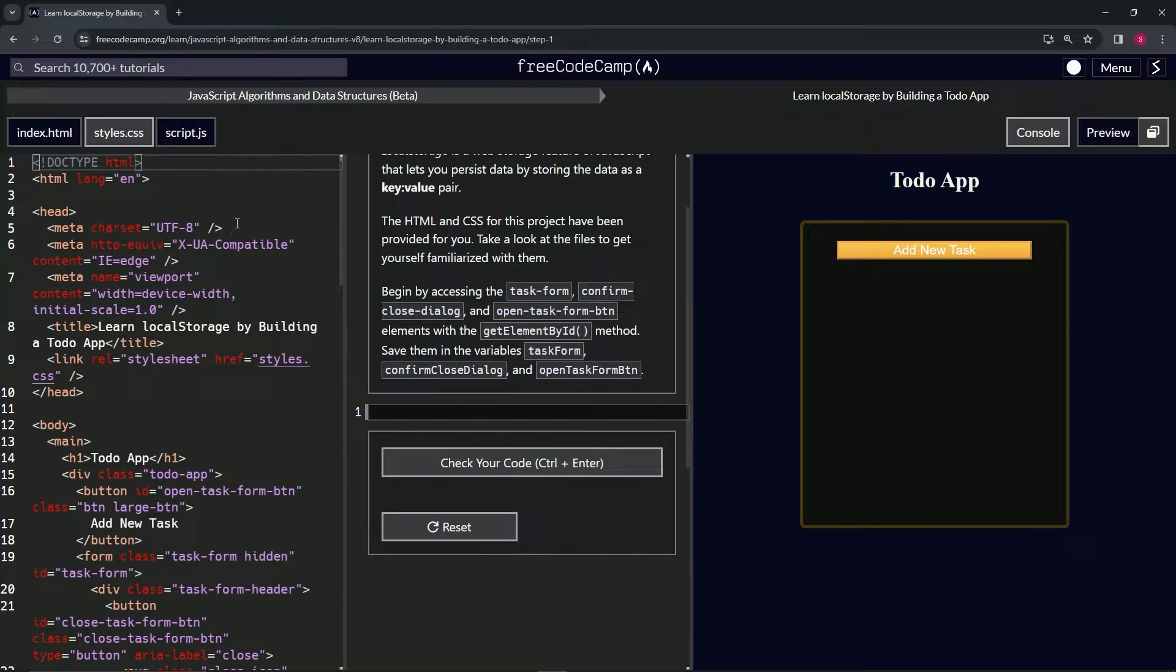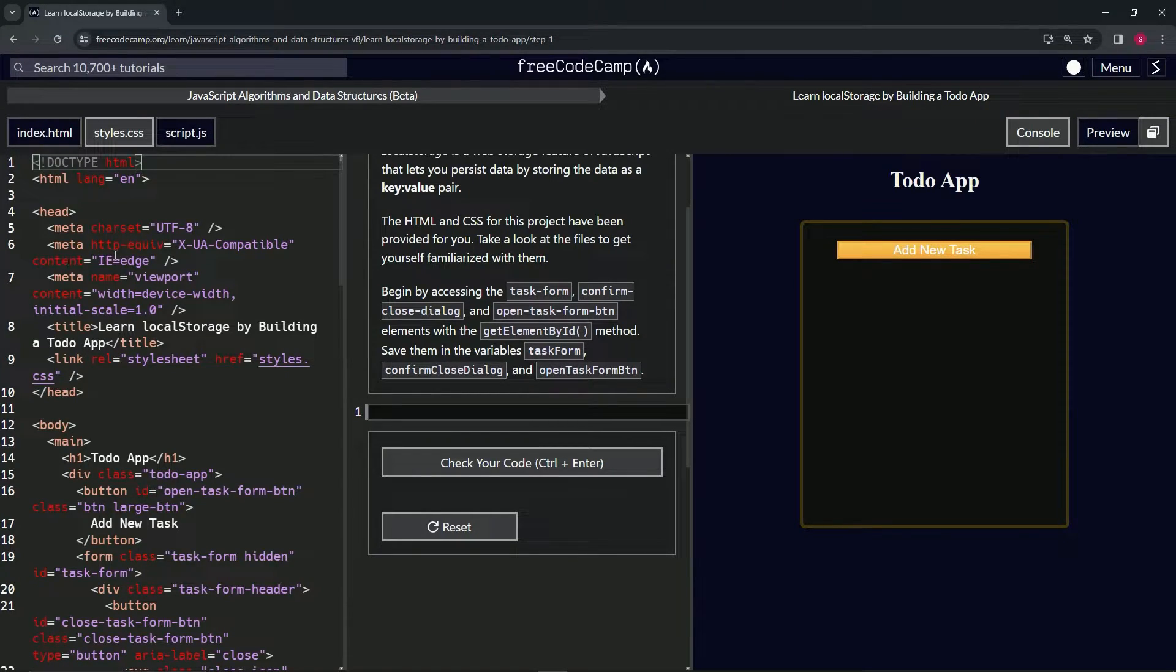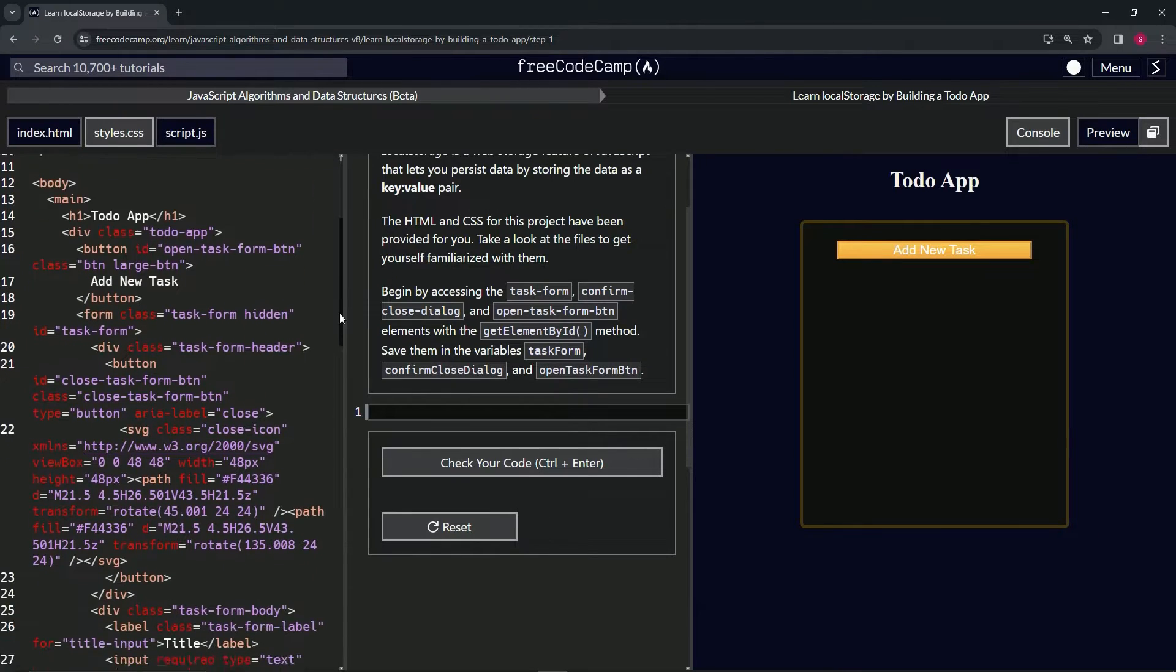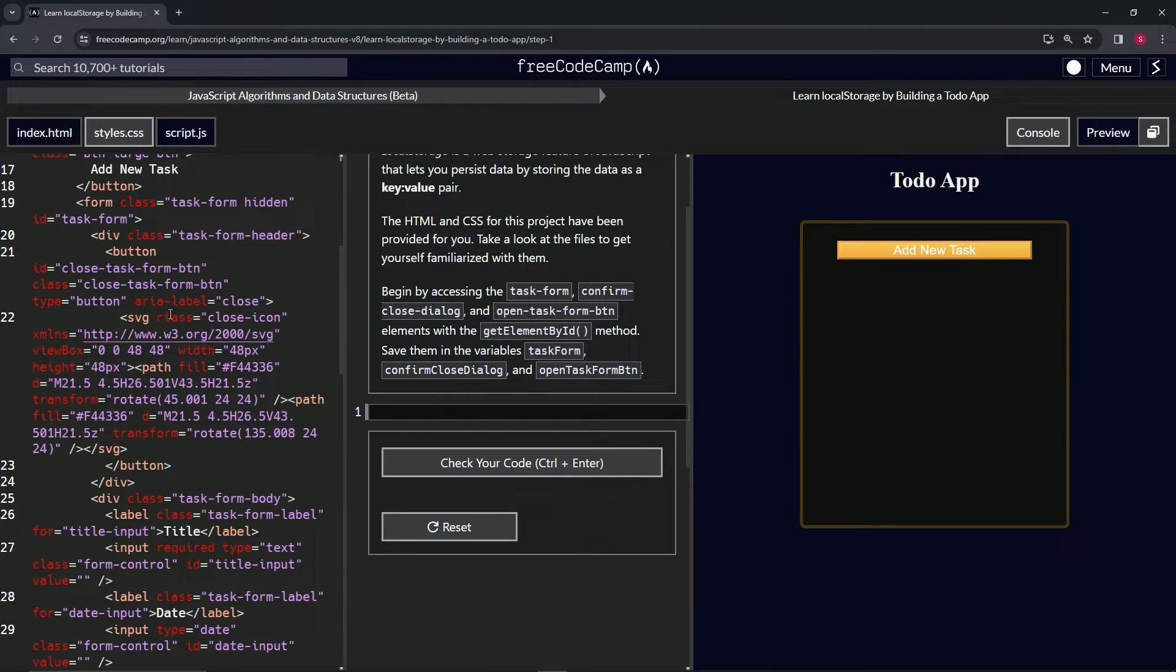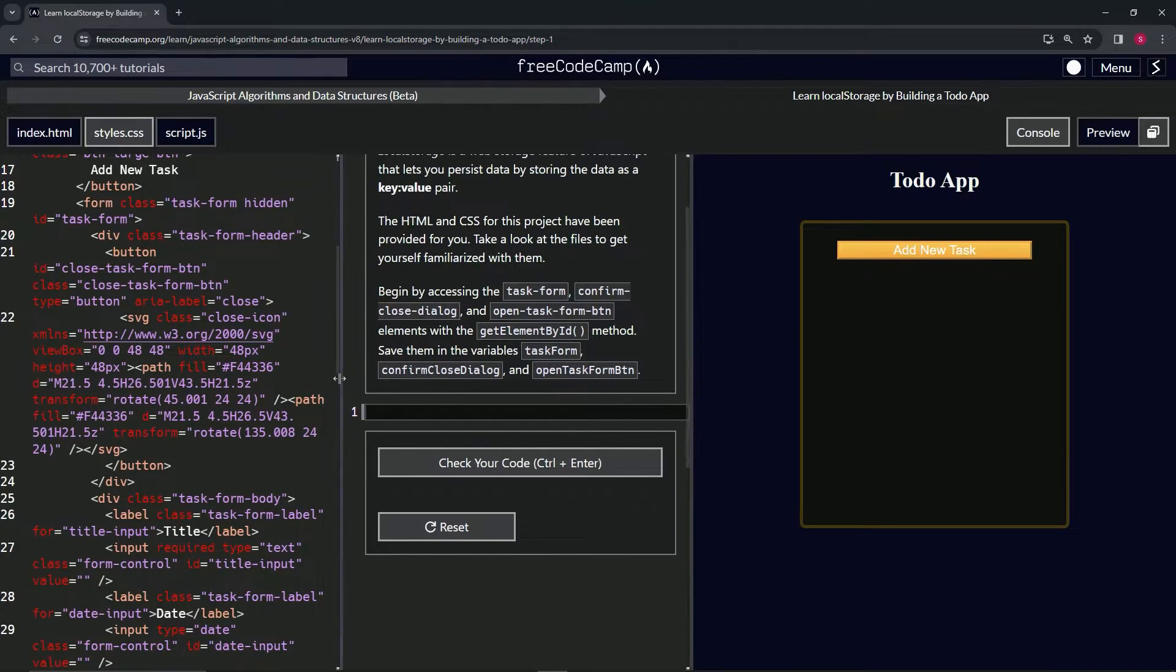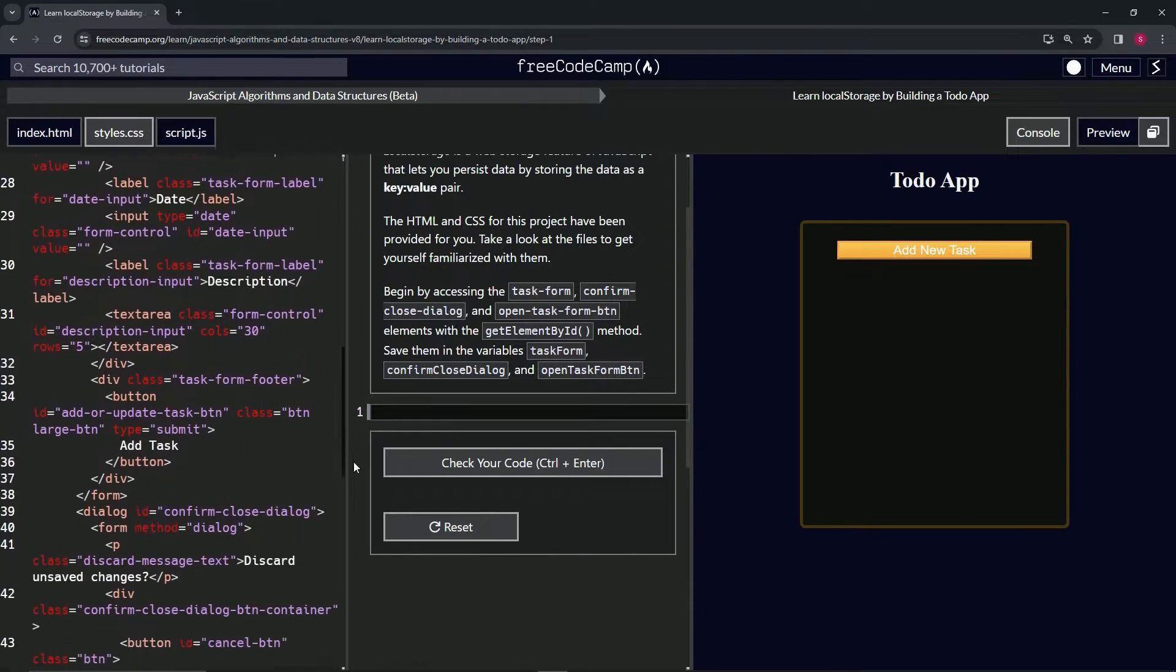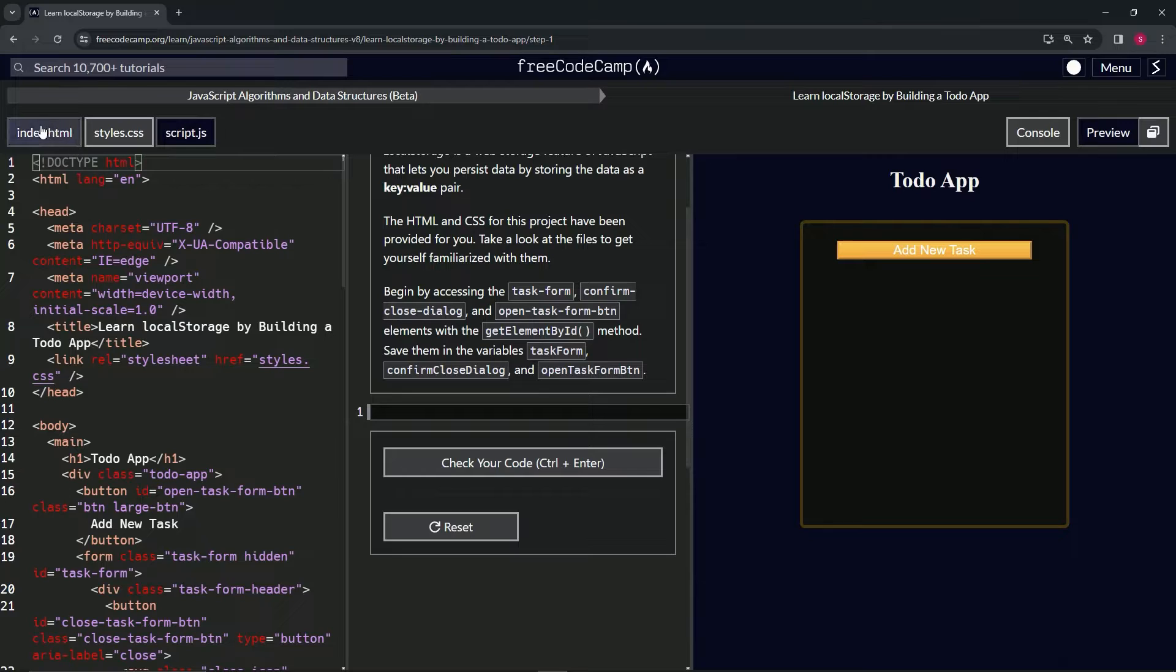And then we've also got the HTML over here, and it's all standard stuff. There's this content IE edge - I don't know, maybe that's something for Edge. And then we've got the SVG, the scalable vector graphic - I don't know which one is the close icon. But yeah, so we've got a scalable vector graphic and then a bunch of divs, buttons, inputs, stuff like that - all stuff we've covered in the past.